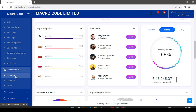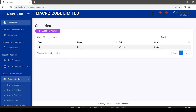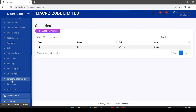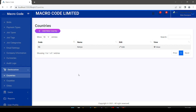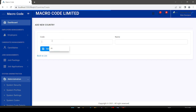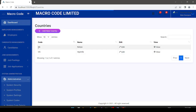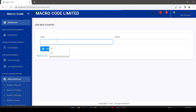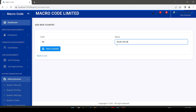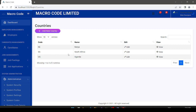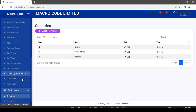Our database is currently empty, so we are going to proceed with creating some records. Under geolocations, I'm going to create a country — I'll add 'UG' for Uganda and save it. I can add another one: 'ZA' for South Africa. This is where we add the countries.